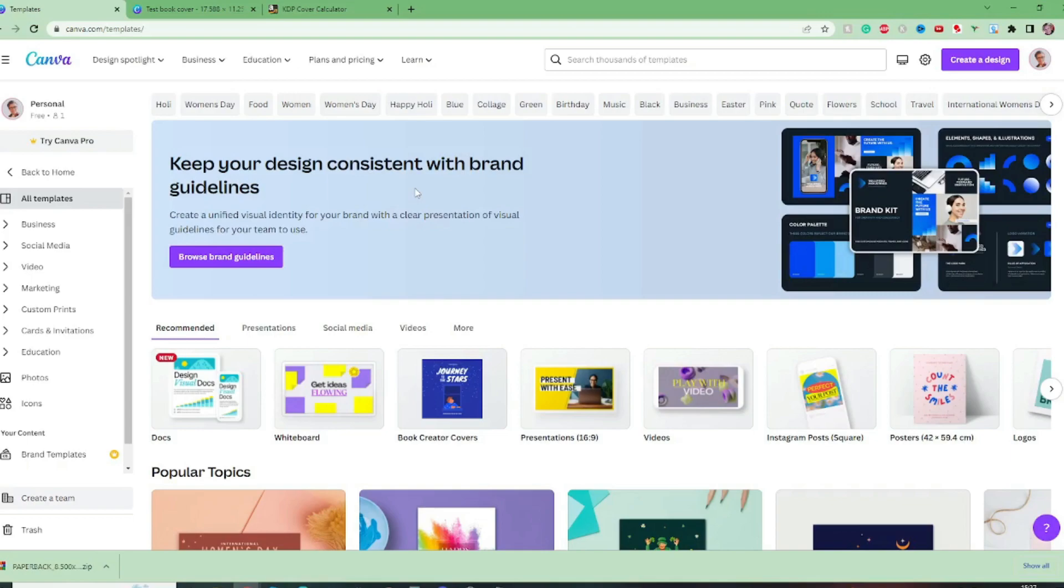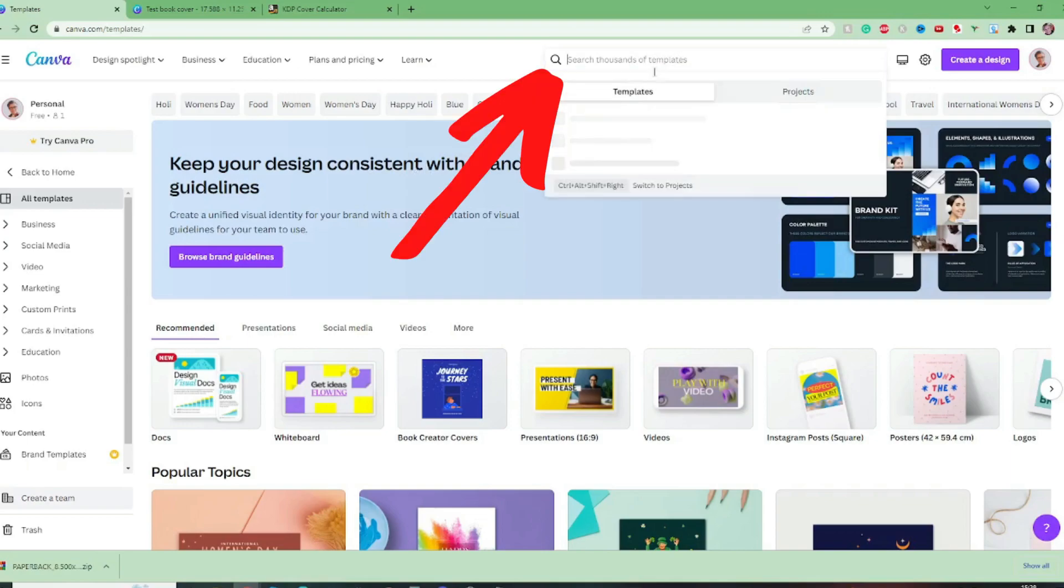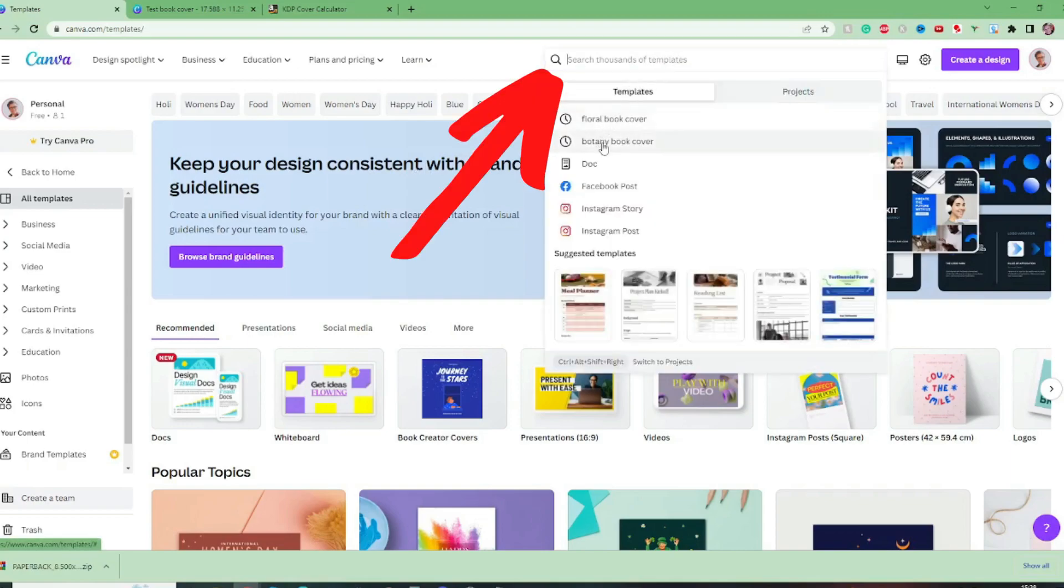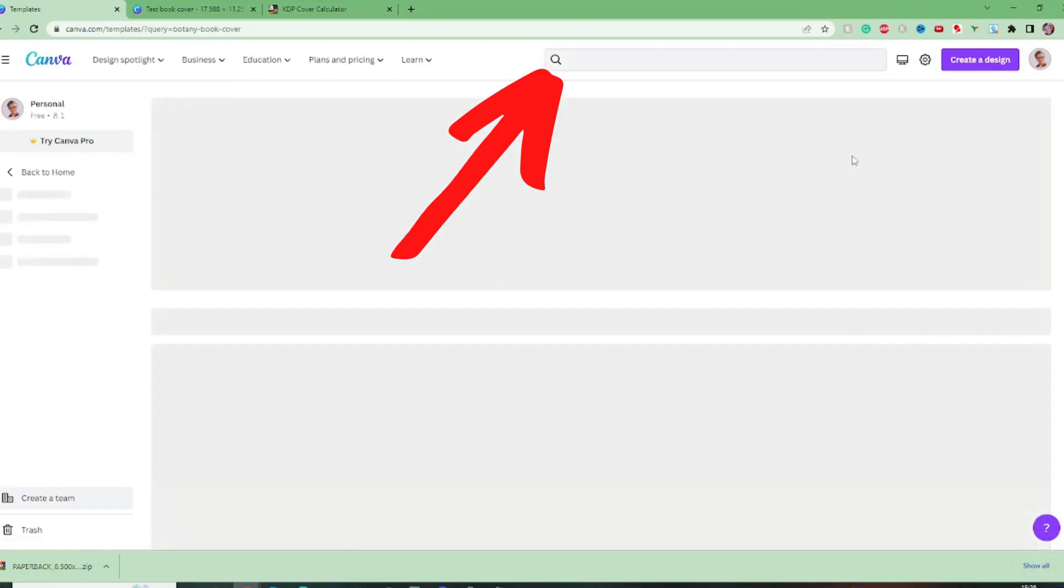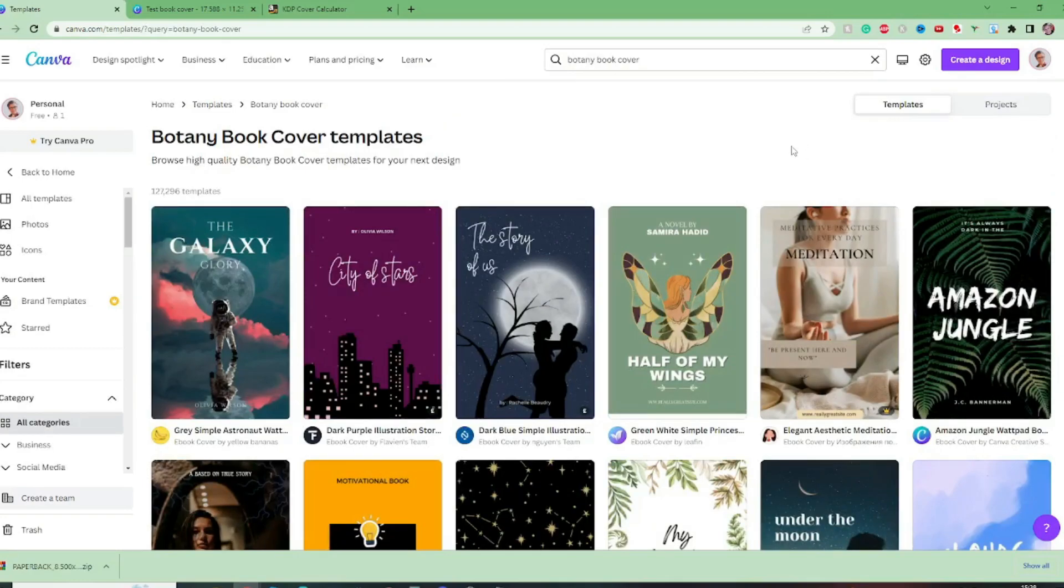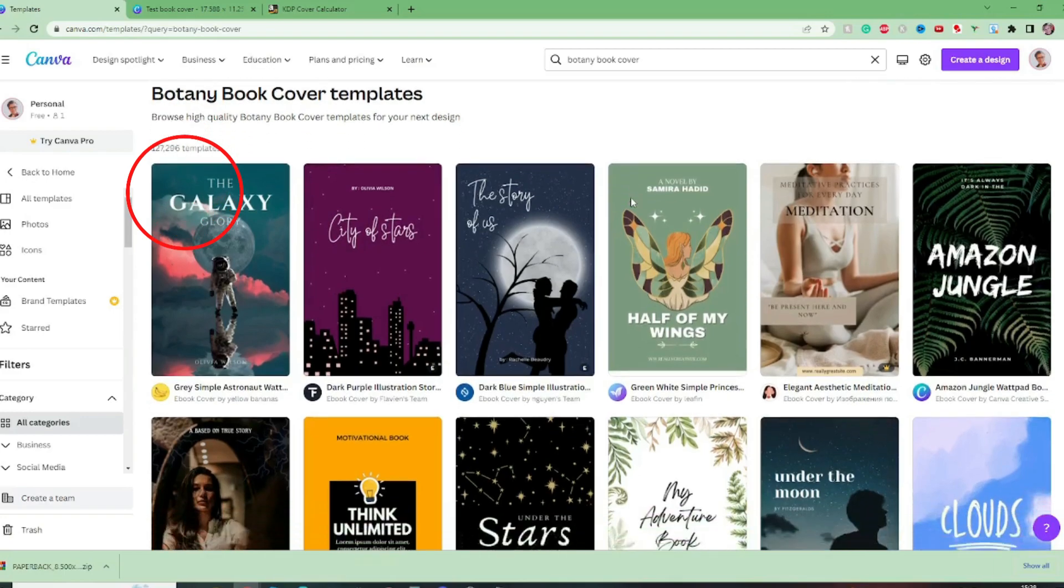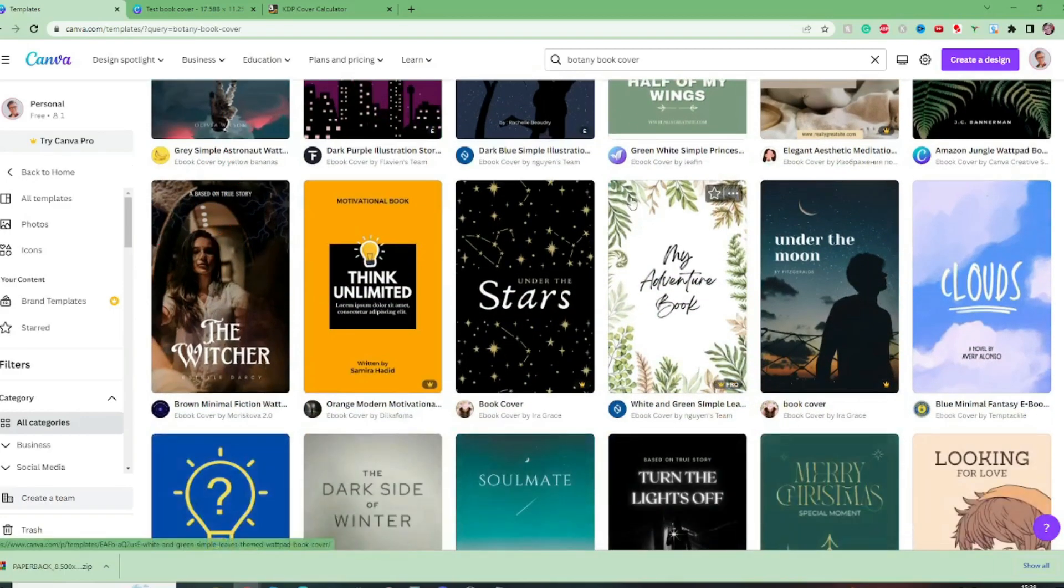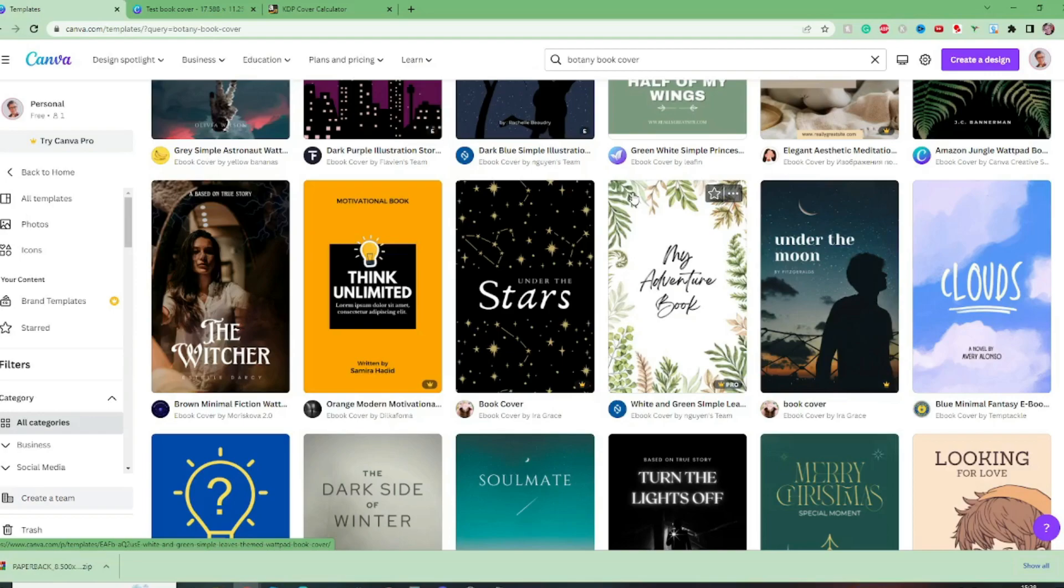So for this example I am going to be making a botany style notebook or journal let's say. So up here I am going to search for a botany book cover within the templates and here it brings up 127,300 templates so tons to choose from.